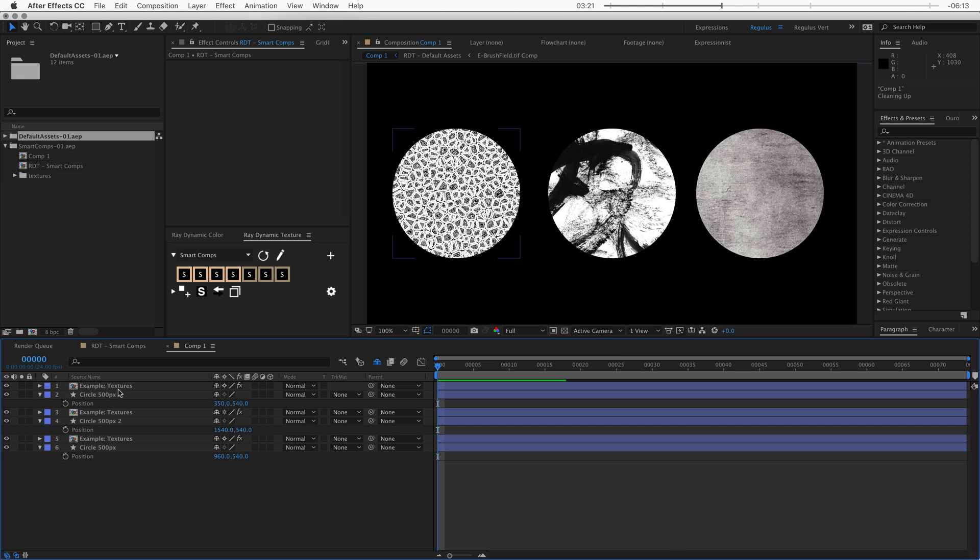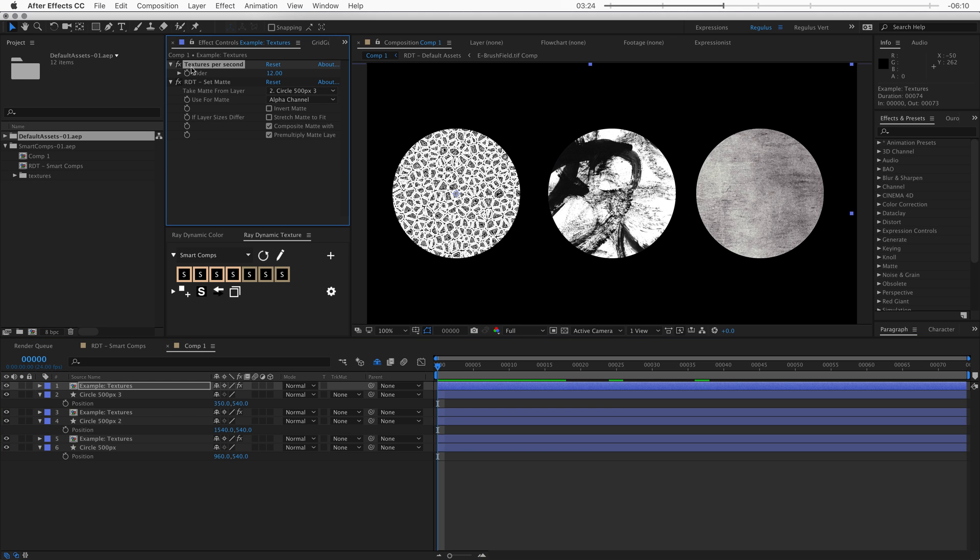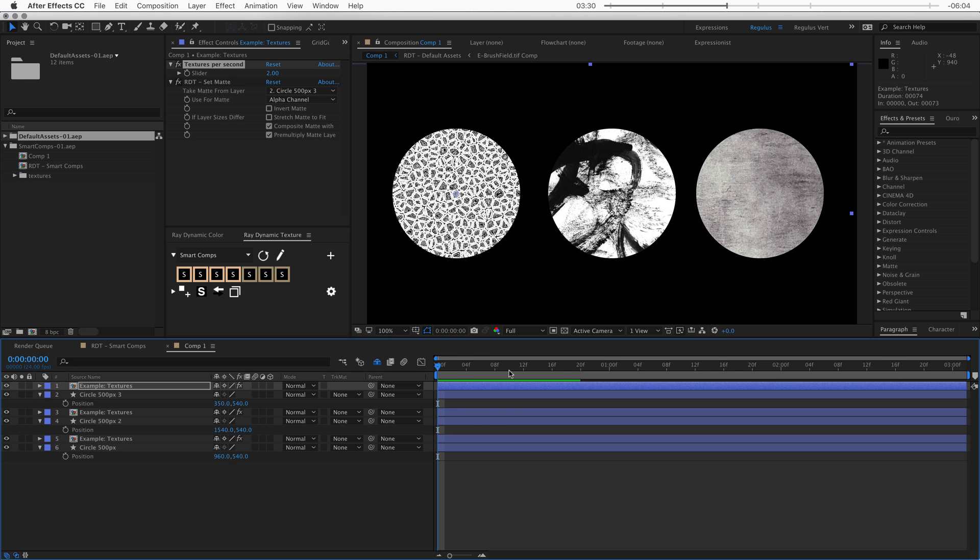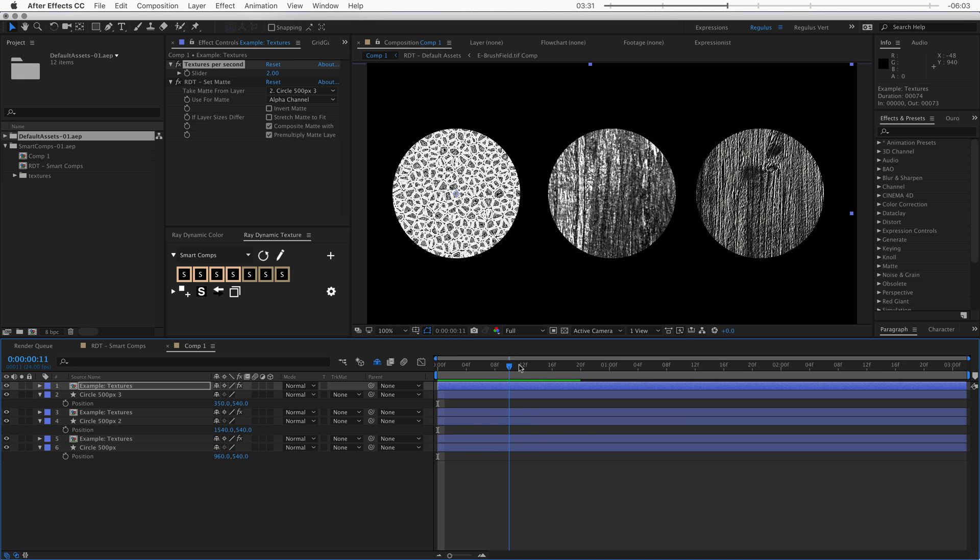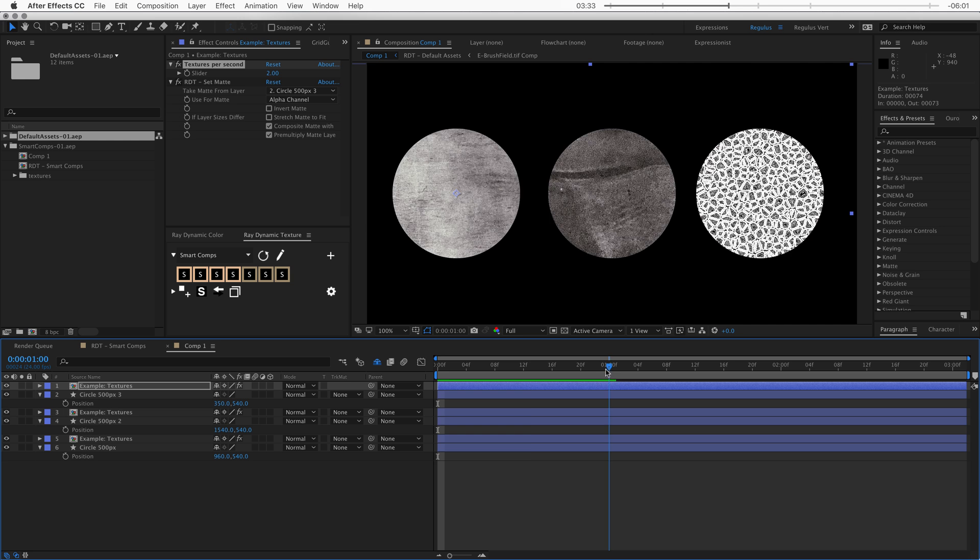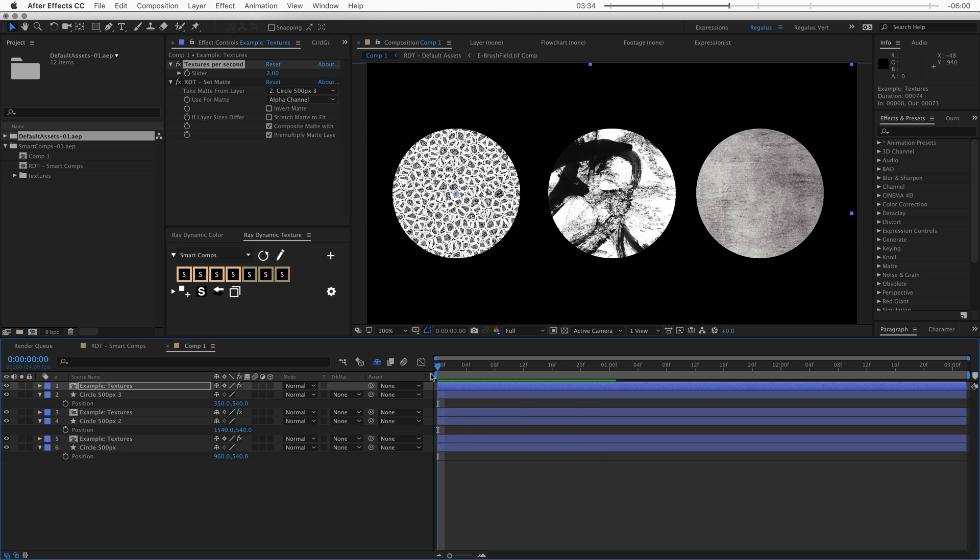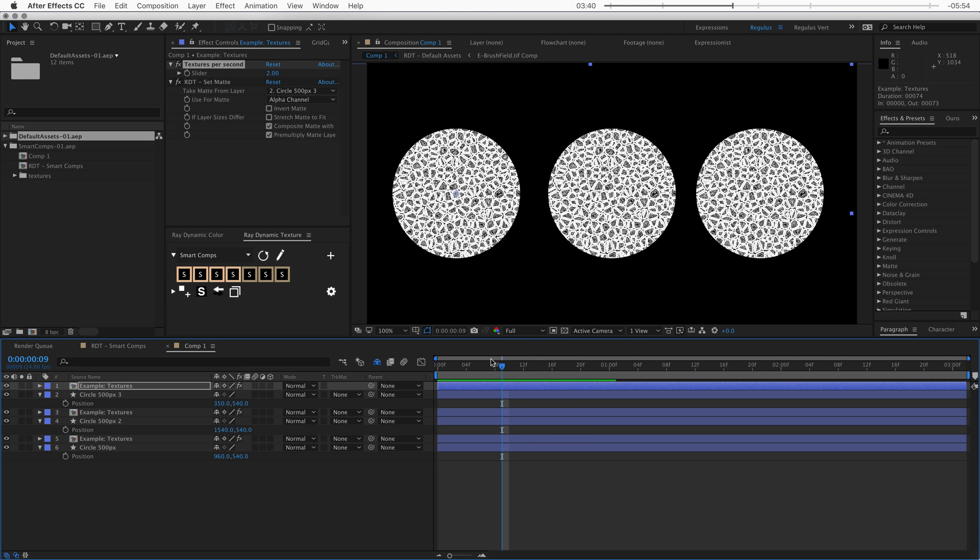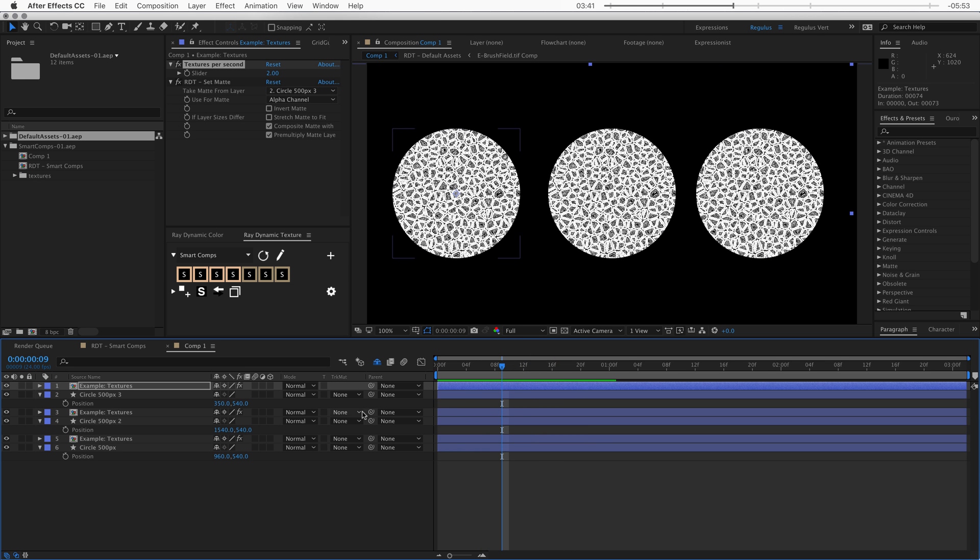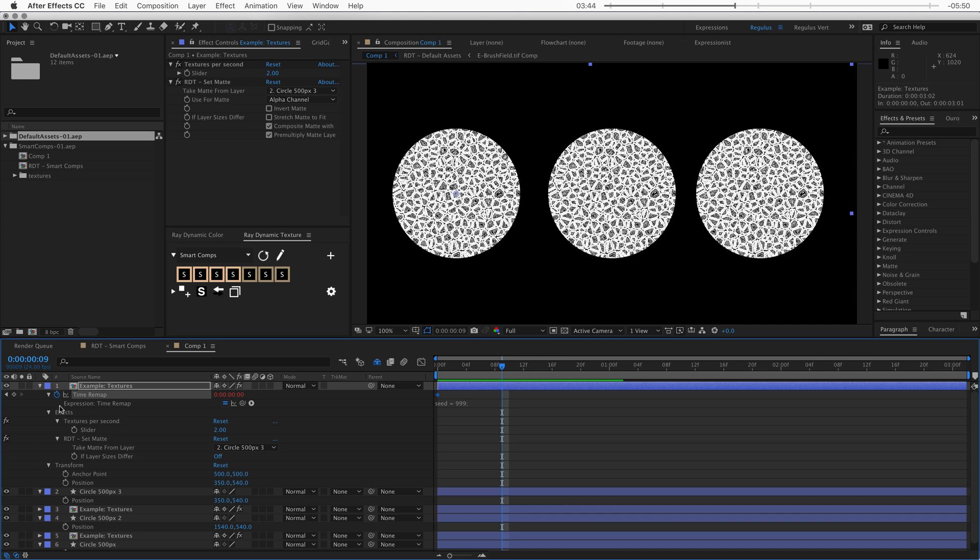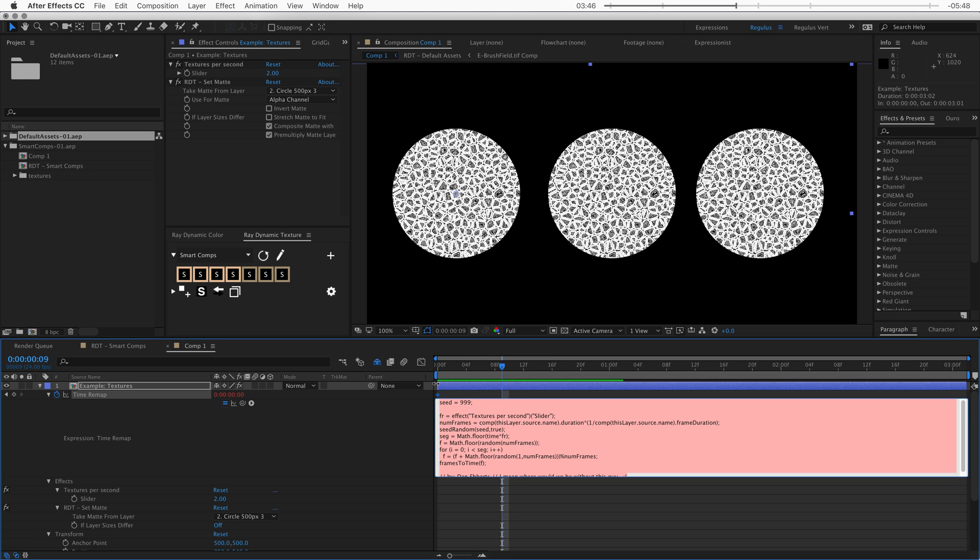This is the same as the one before but it comes with a texture per second slider. So if you change this value to say two, you can see that in one second this left circle's texture changes twice. And if you end up with some of the same textures and you want to switch up the random seed, oh this is a good example.